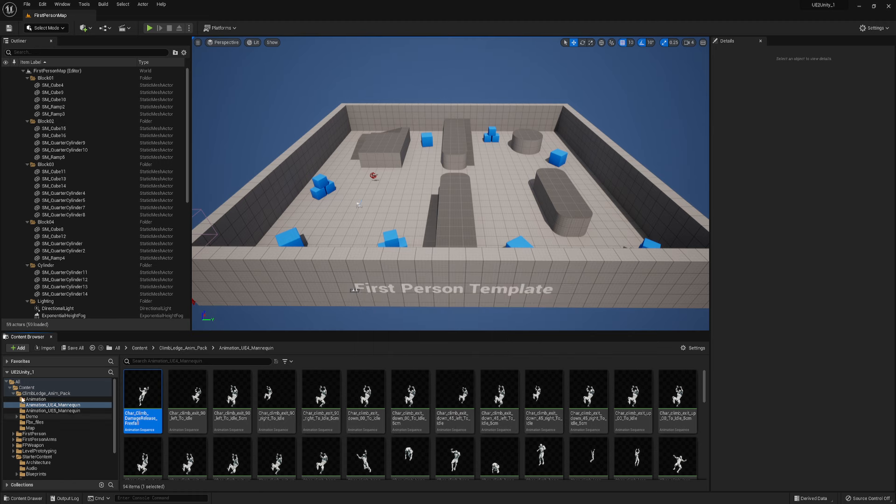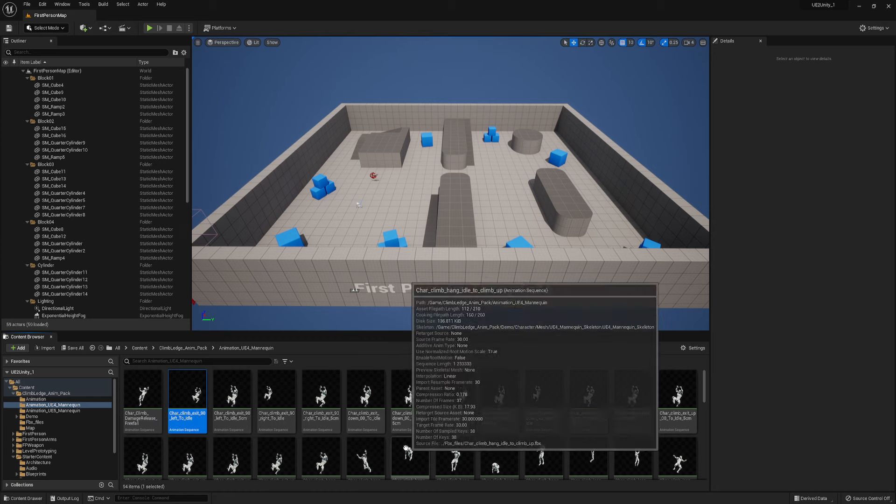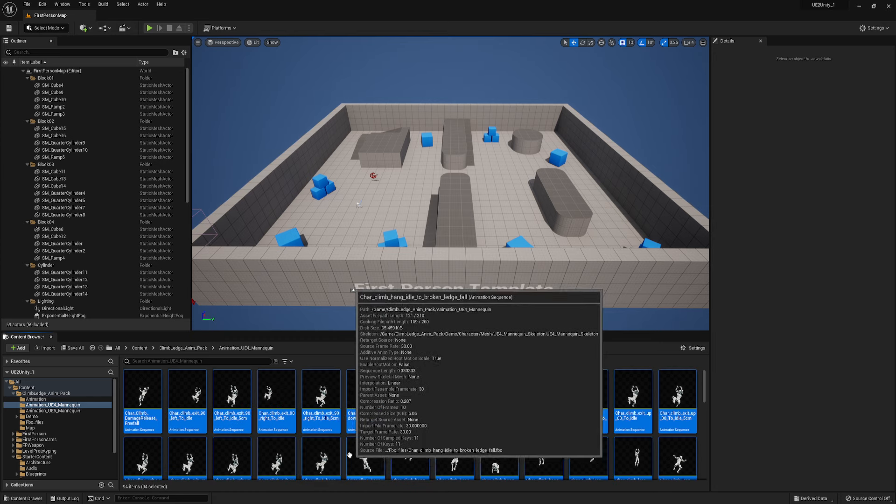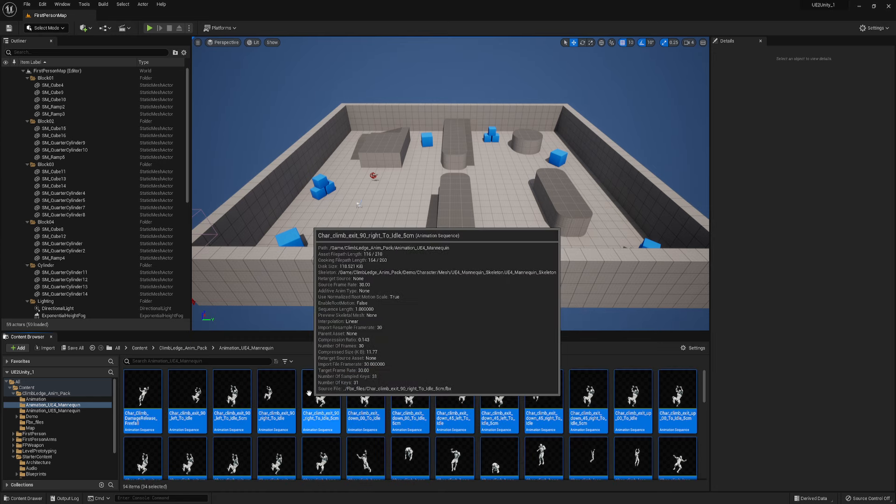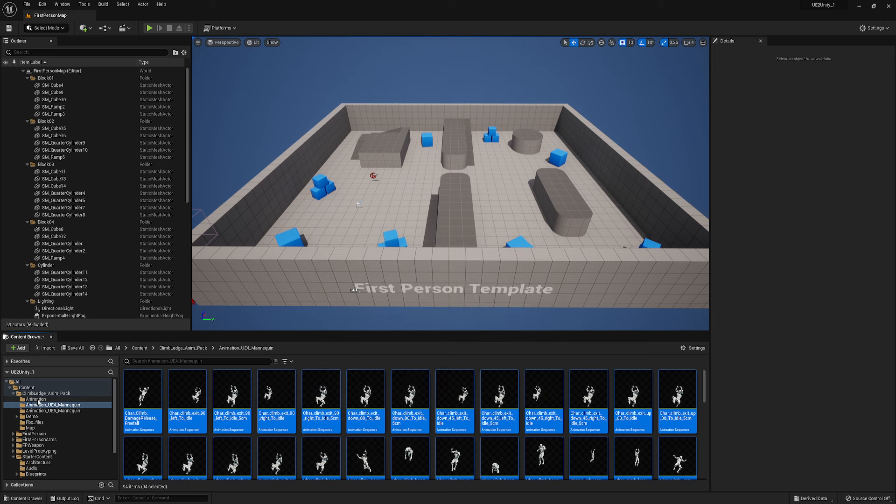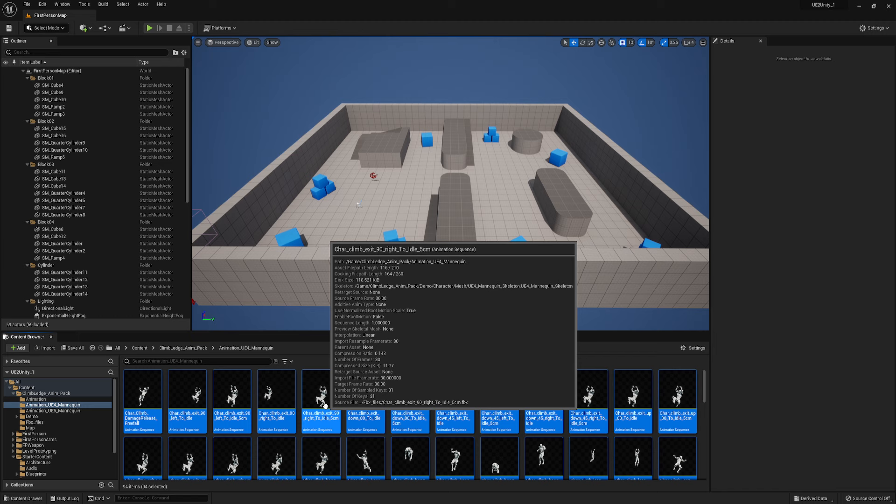So here I have animations from the ledge climbing animation pack, and I'm going to select them all with Control-A. If you go up and look at the skeleton, it shows that it's the UE4 mannequin. This pack happens to provide both UE4 and UE5, which is pretty typical and very much appreciated.